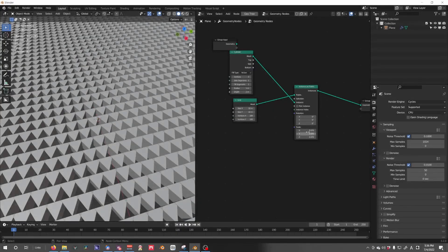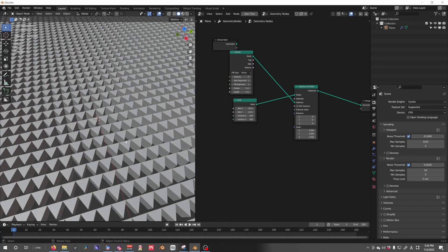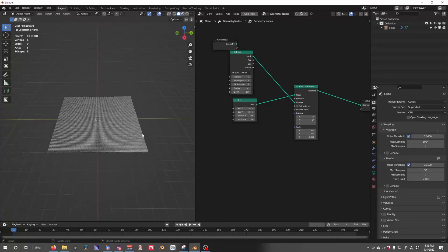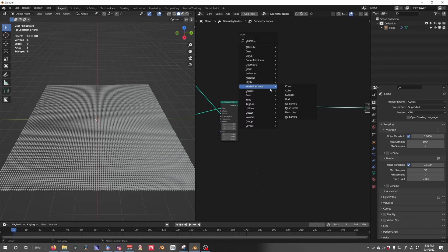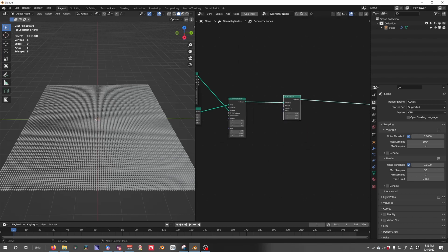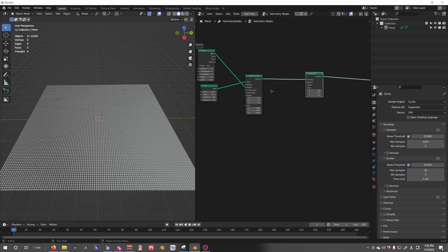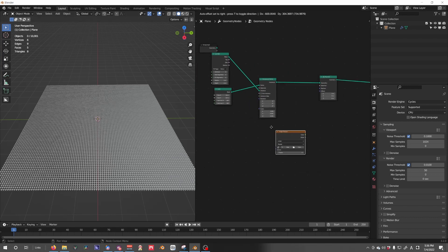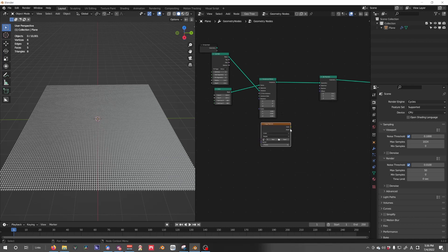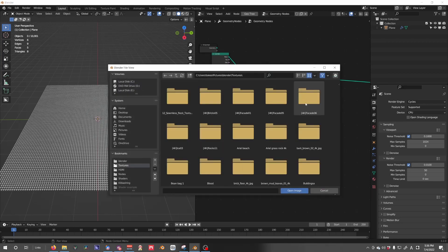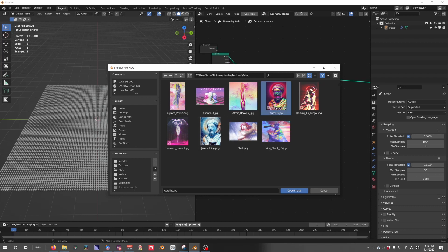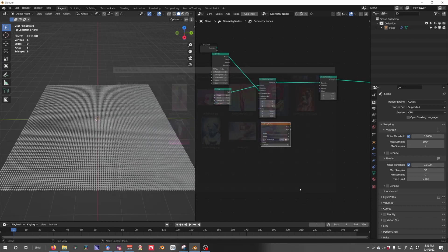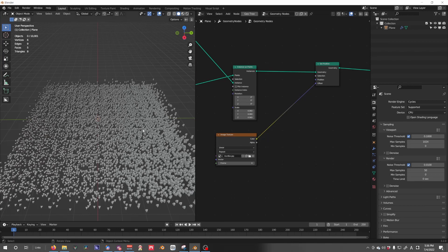After that, we're going to go to geometry set position to get our set position node so we can change the elevation here. Texture, image texture. Now we're going to open—I'm going to find my texture that I'm going to use. So I am going to start with this one, I don't know how to pronounce that, and just plug it in.